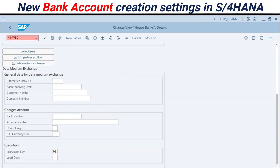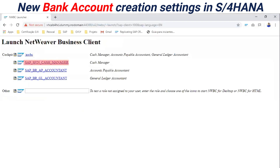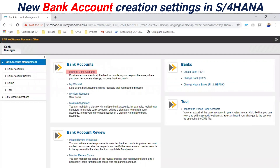In the NetWeaver Business Client transaction code, you see here the application installed in your user manager. In SAP S4HANA Cash Manager, within this framework you have some options. You have the option here FI12H bank — this is the way to create banks. You can also create here and also in SAP GUI.